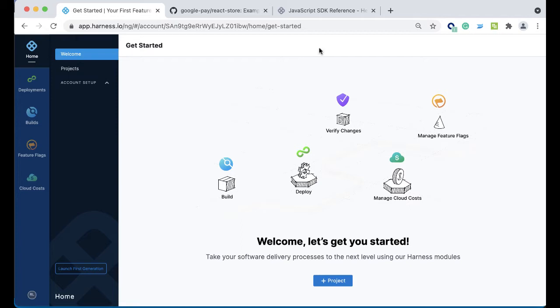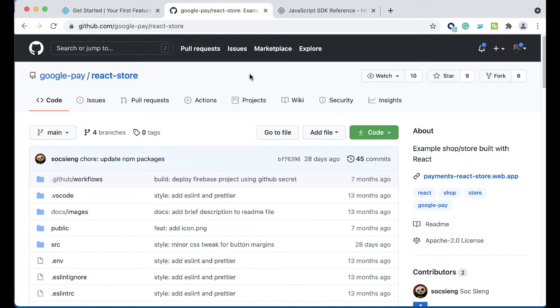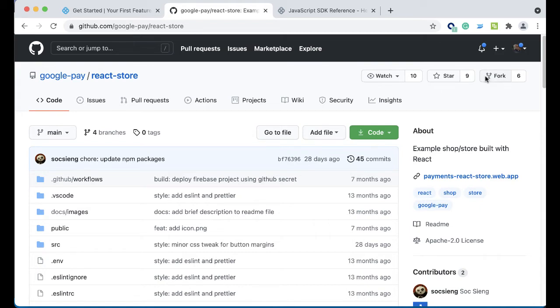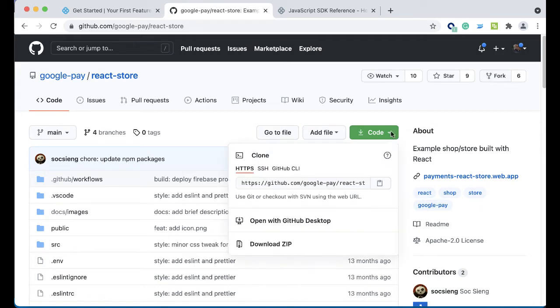So a few things to get started. The first thing is identifying a sample application. Here we found one from Google Pay with the React Store. React Store is a React.js application that you can actually modify to take a look at a feature flag. A few ways to do this: you can fork this into your own repository or go ahead and clone this yourself.